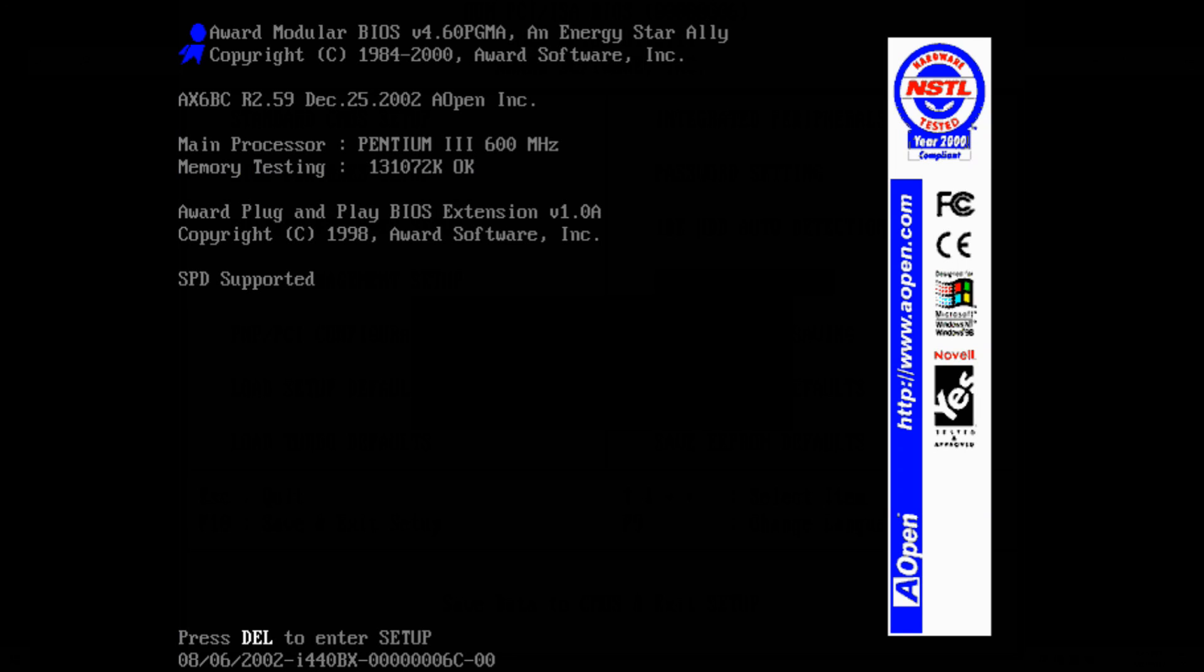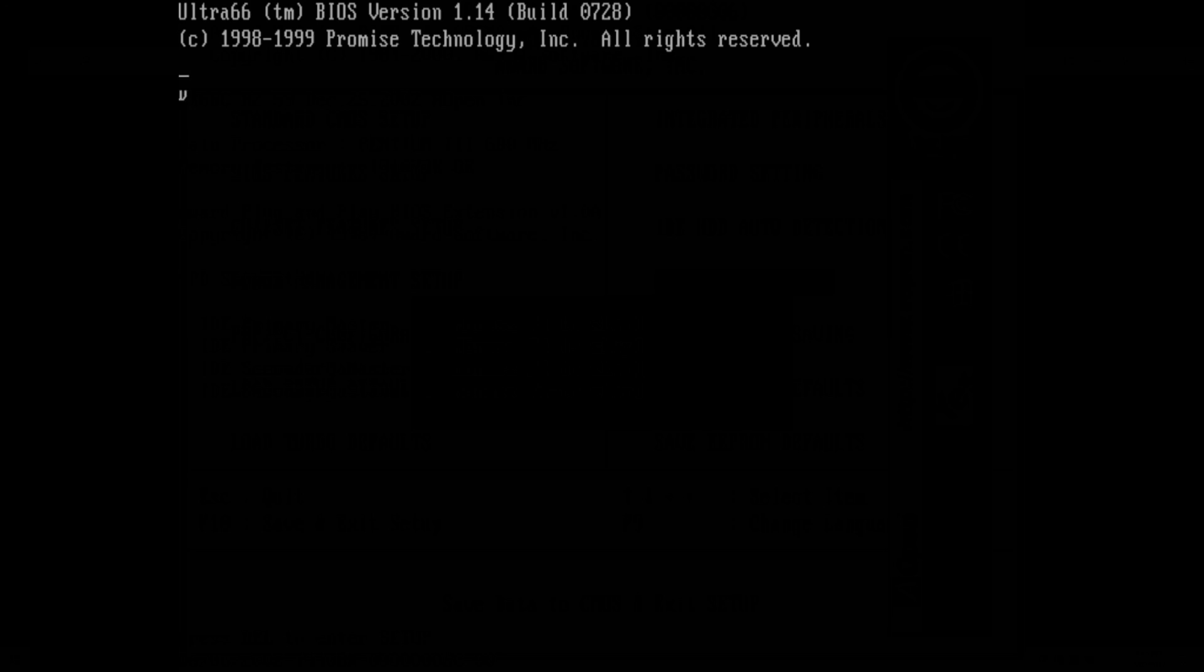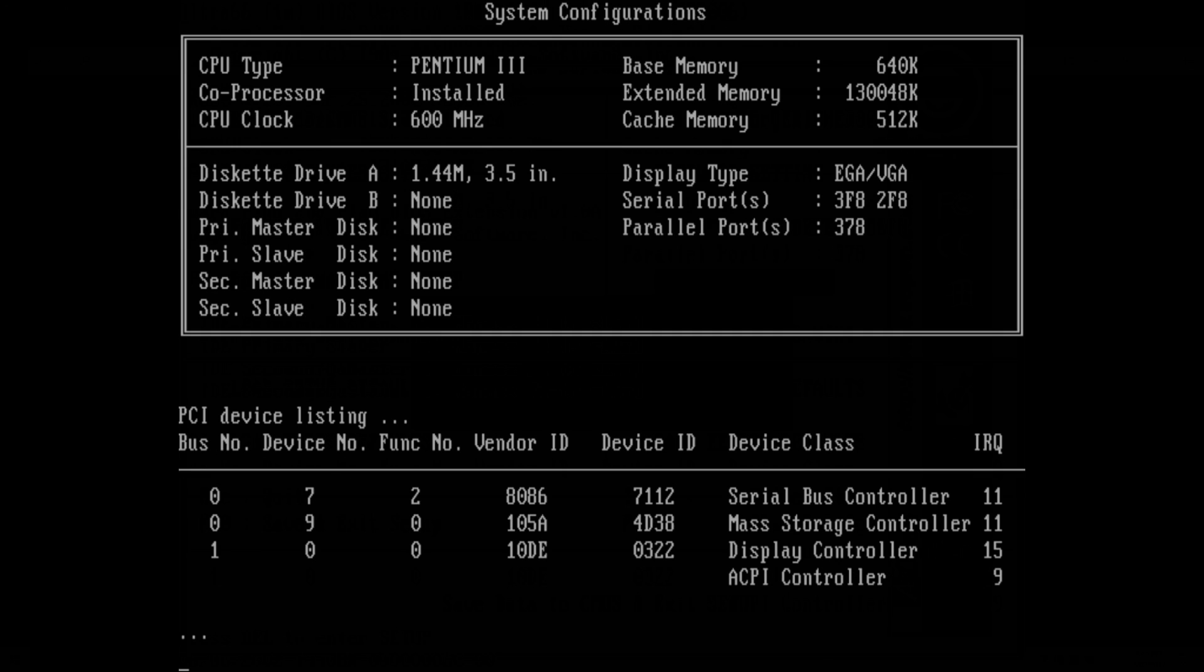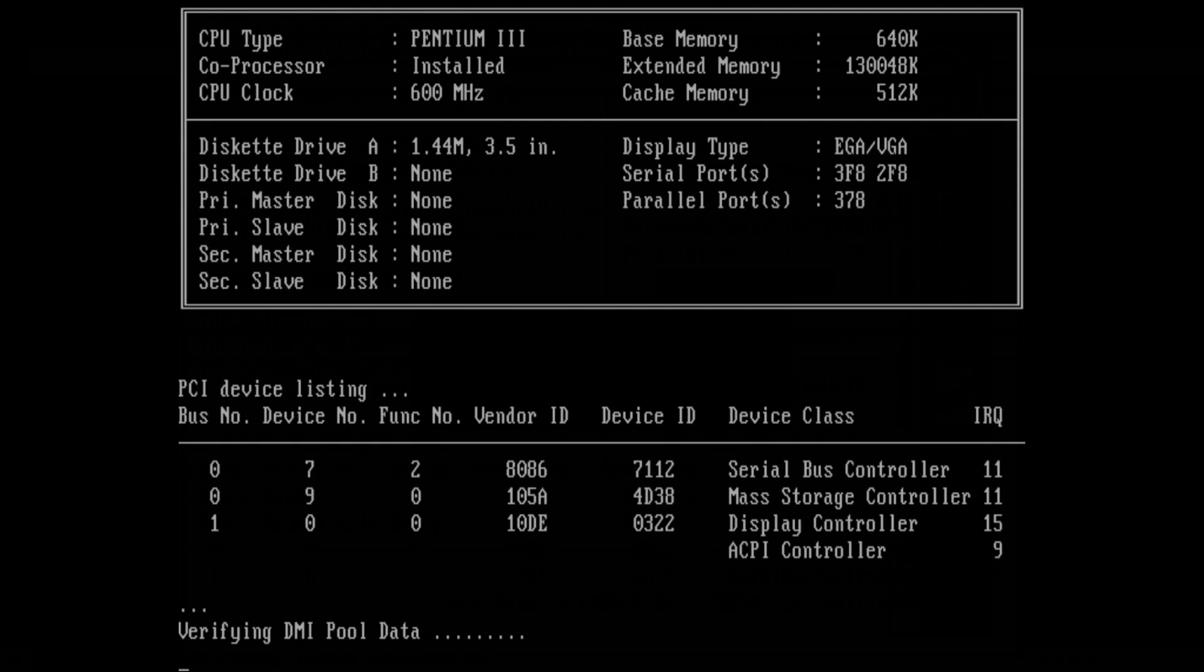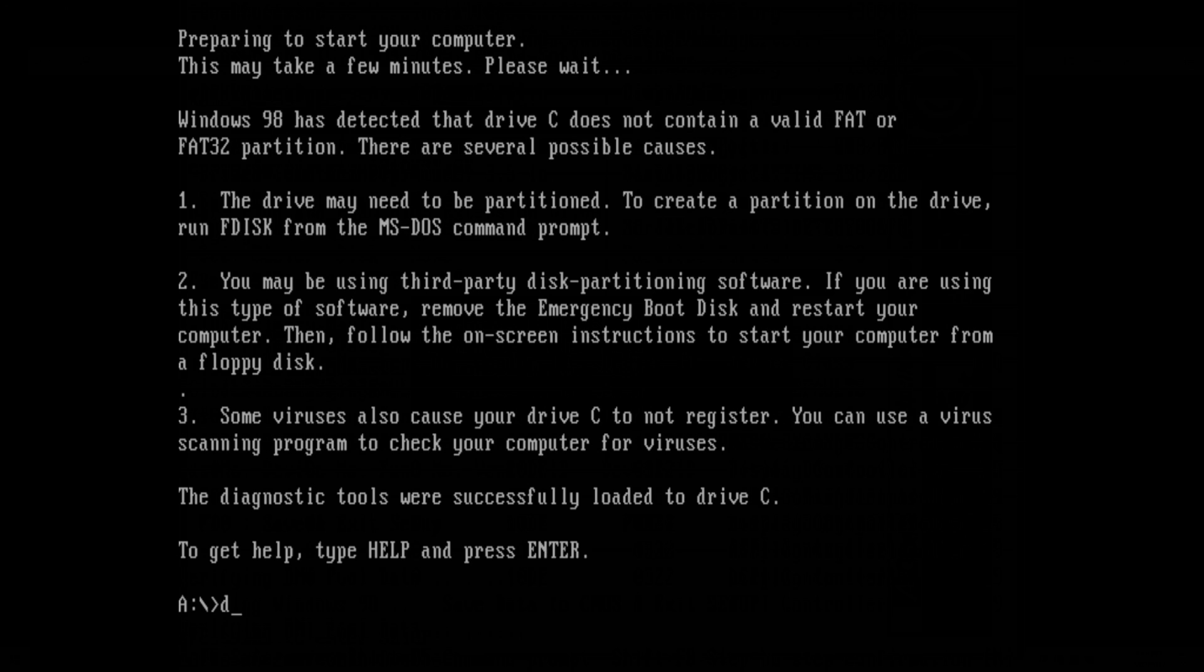So I'm actually really excited because this is the first time I'm using one of these controllers. We should get a BIOS message, there it is from the controller identifying itself. I've got on the floppy drive the latest BIOS and we're just going to flash it even if it already has the latest BIOS, I just want to show you what the process is.